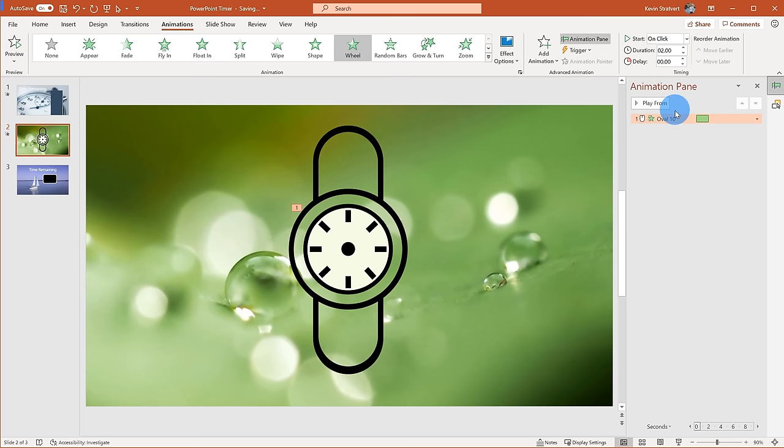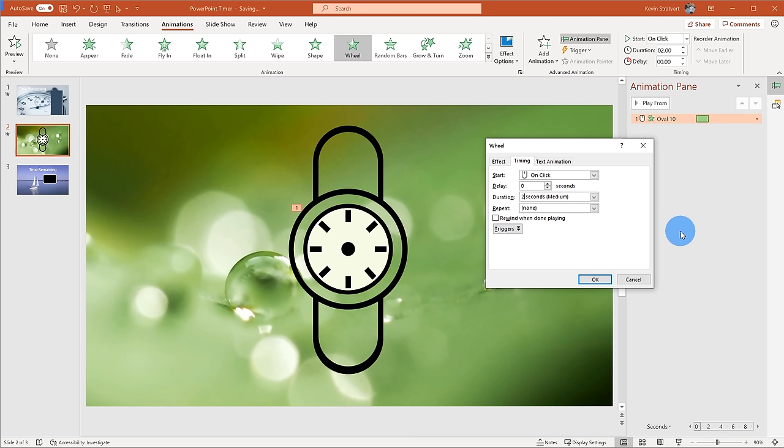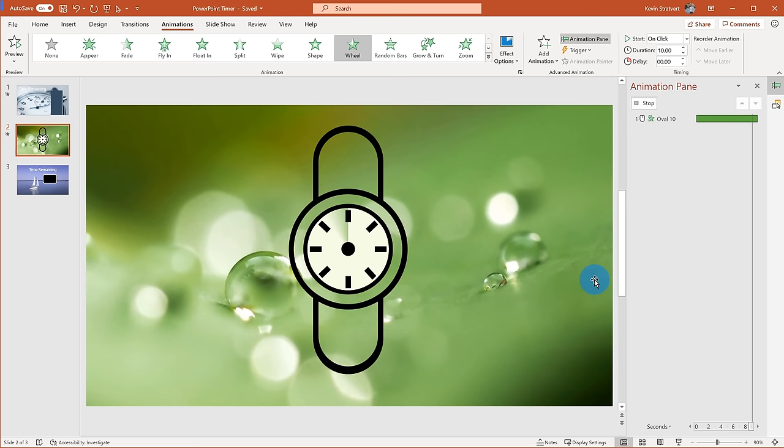Just like the arms go around a watch, I can have this visual go around. Now similar to what I did before, I'll open the Animation Pane, right-click on the oval, go down to Timing, and set the duration — let's set this to a 10-second duration. After clicking OK, you can see my watch now effectively acts as a timer, presenting time passing in a very nice way.